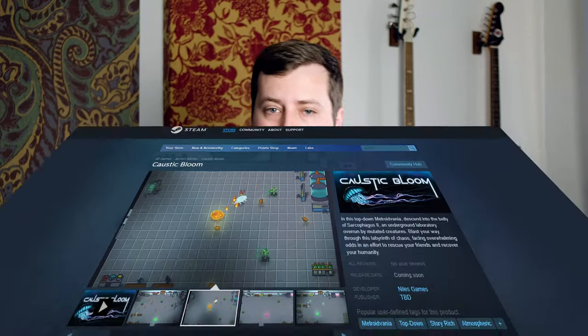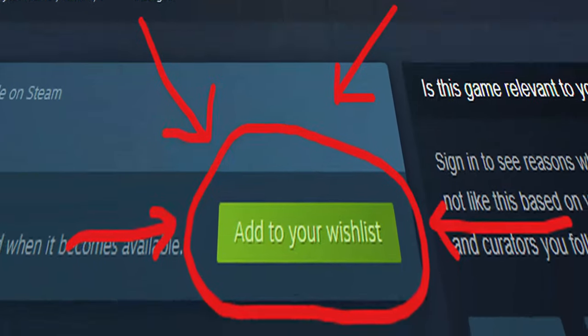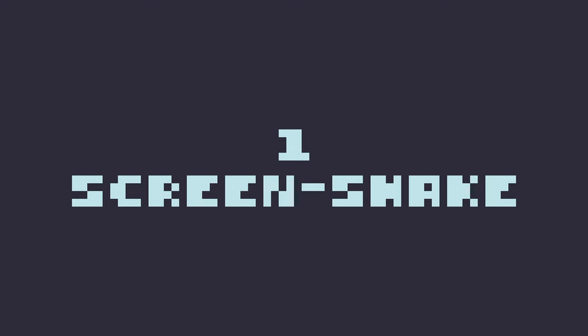A quick reminder: Caustic Bloom is available to wishlist on Steam, so head over there and wishlist the game to be notified at launch. Most of what I did can be categorized into one of three things. Number one: screen shake. One of the easiest things you can add to a game to make it viscerally connect to players is screen shake.